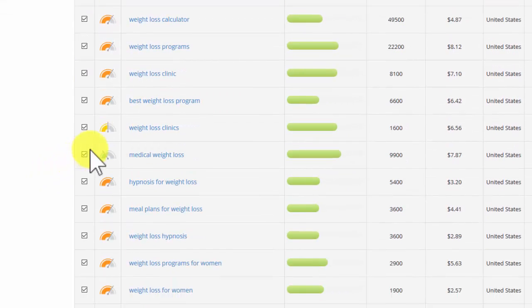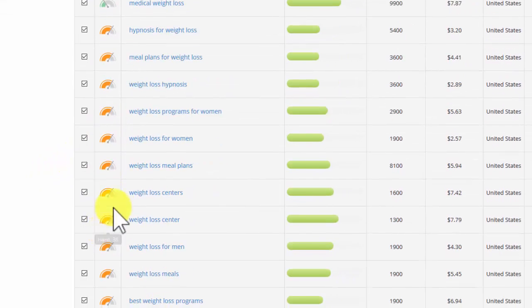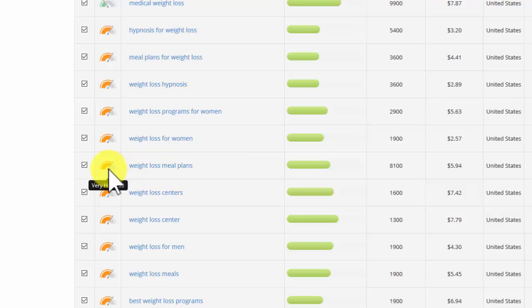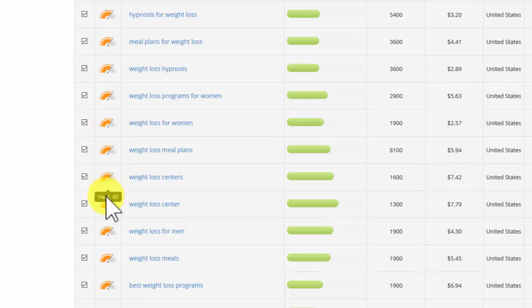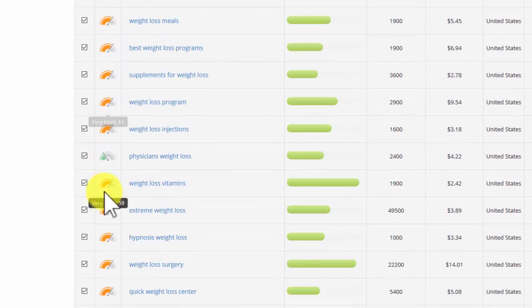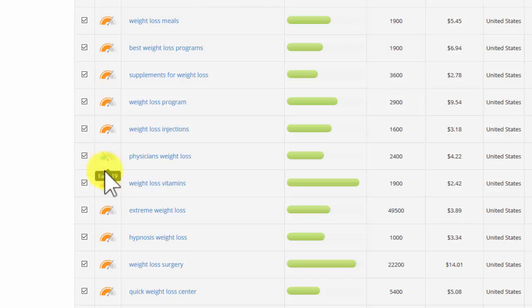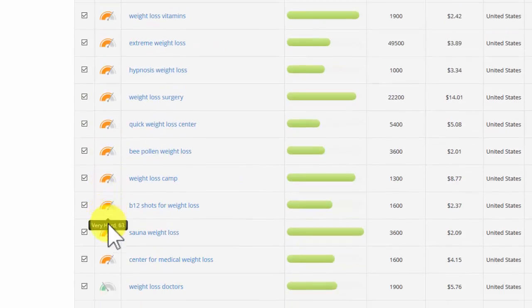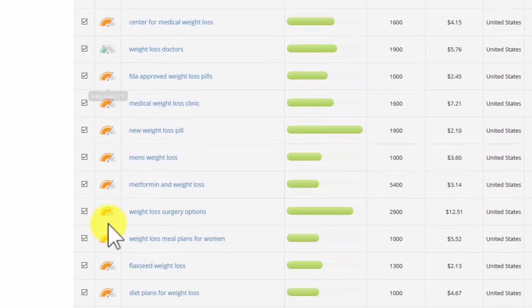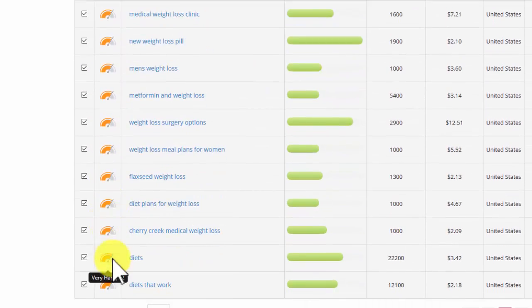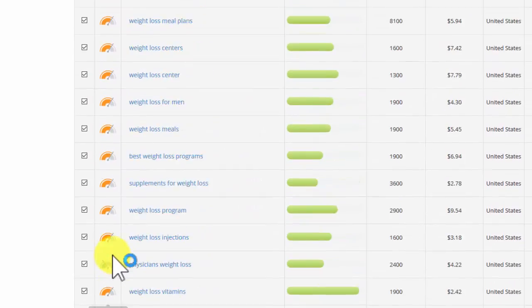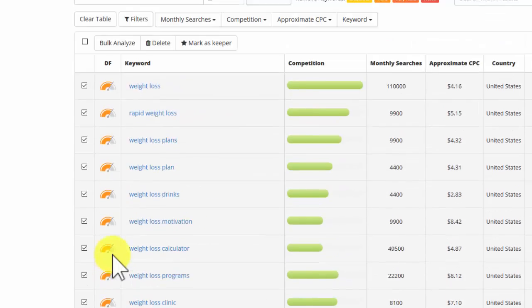What we've got here now, as you can see, is most of them are going to be pretty difficult or very hard, as you can see. We've got one or two that are easy. So some of these are going to be easier than the others.